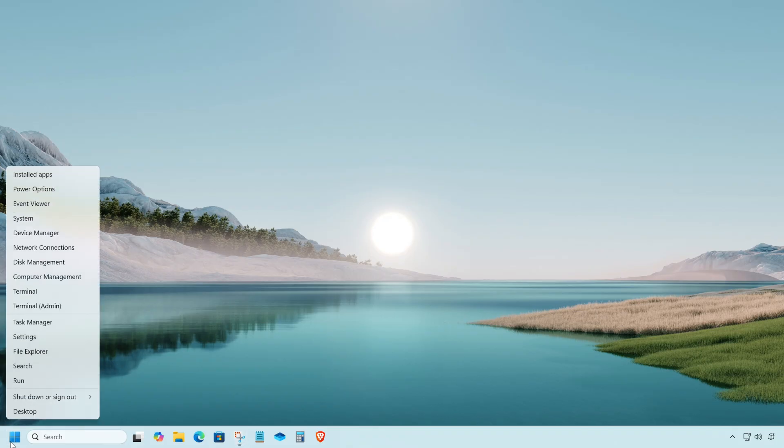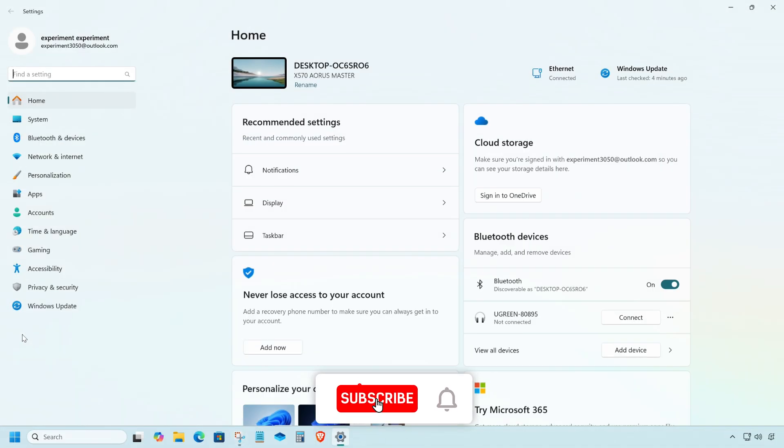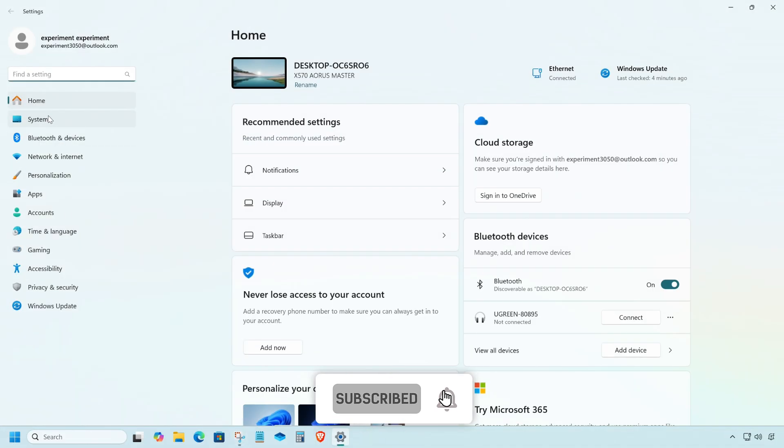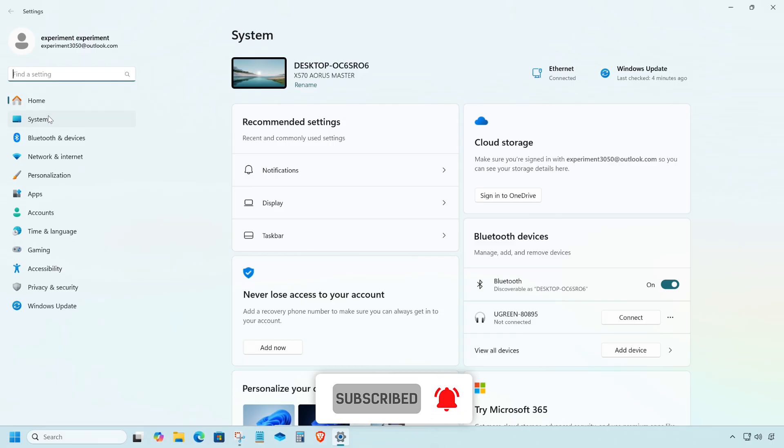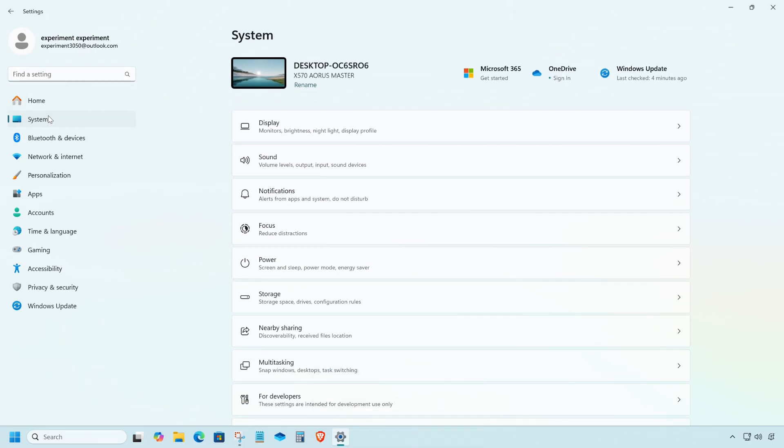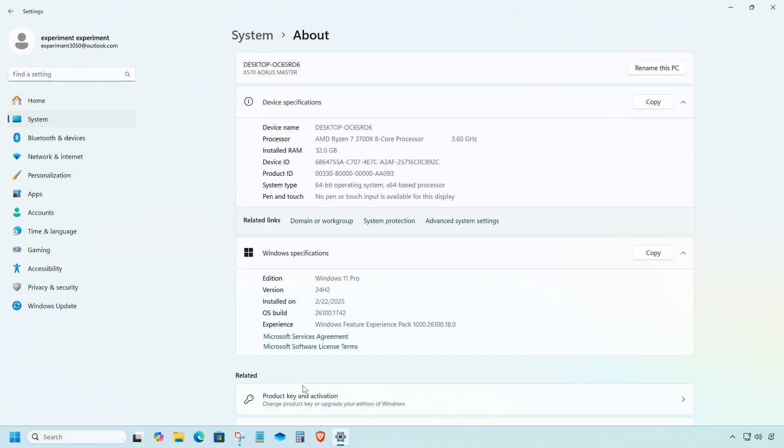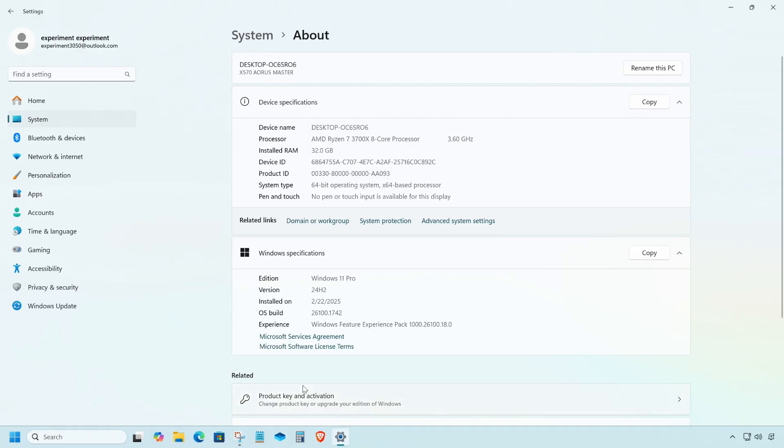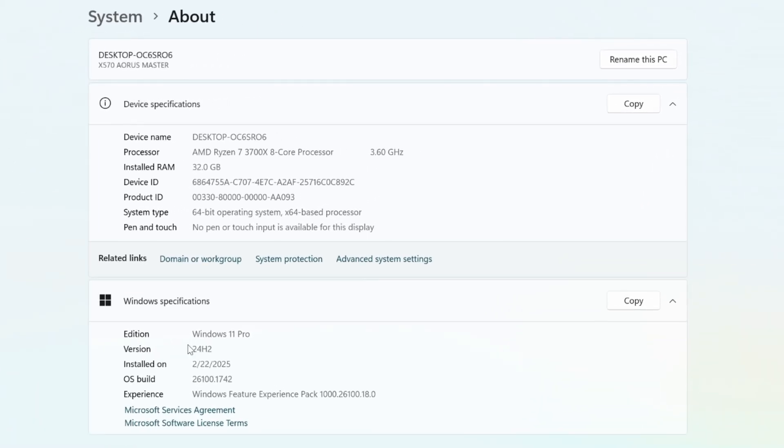Scroll down and click about. Here you will see that the Windows version has changed from 23H2 to 24H2.